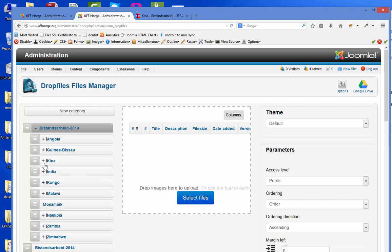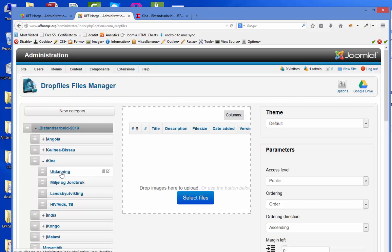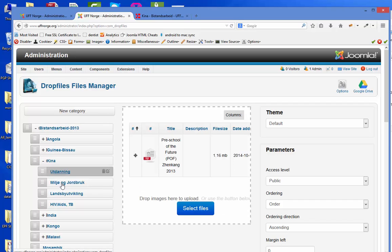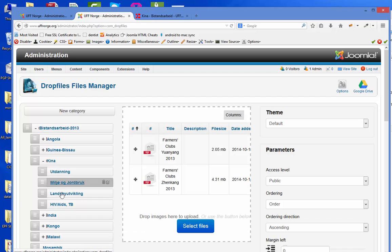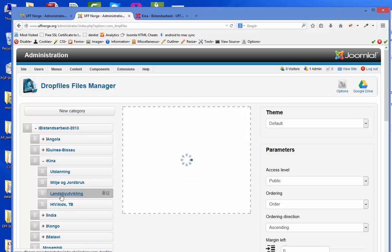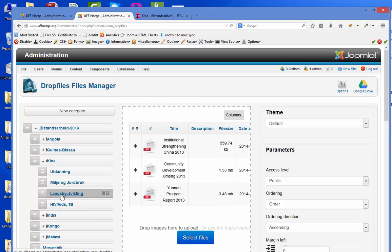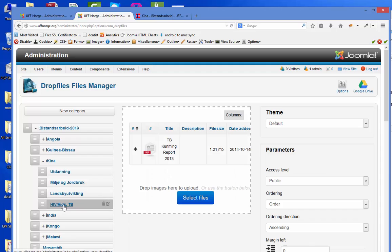And if we take China as an example, I can see that you have education, environment, village development and HIV AIDS. And you have reports in each of them. So let's use this as an example.